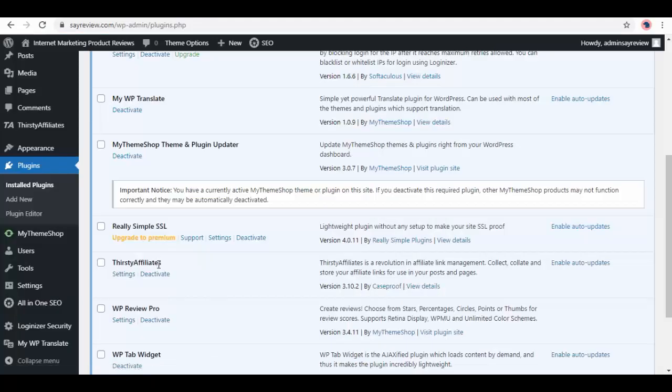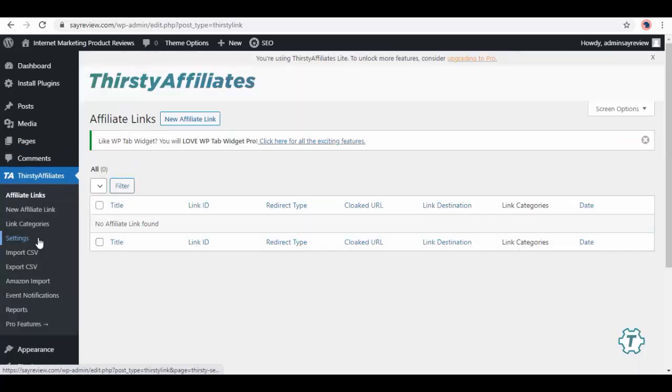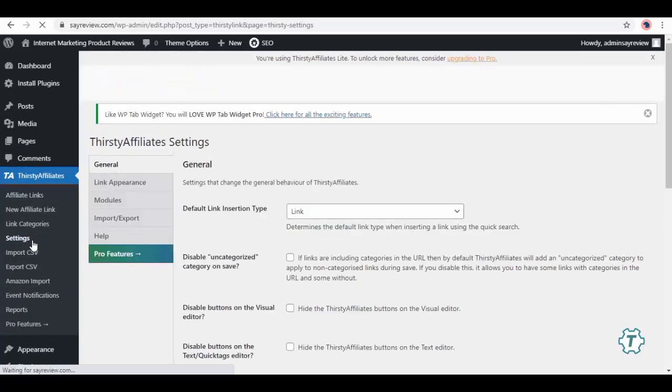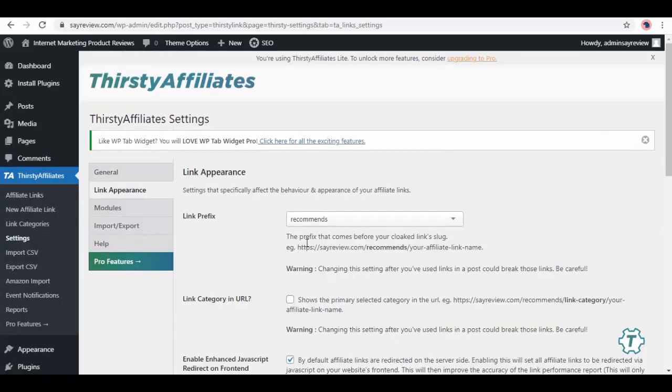Then next one is Thirsty Affiliates. Choose it from the dashboard panel, then go to Settings. Here we have a General setting then Link Appearance. Now the first one is link prefix to set the prefix of the link.